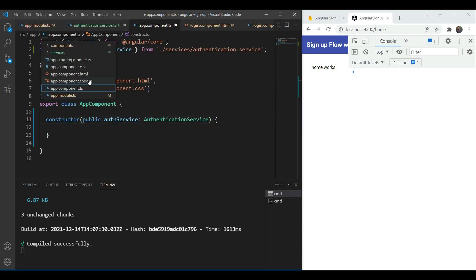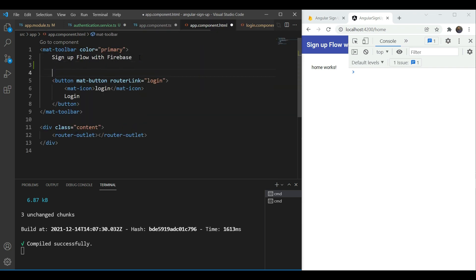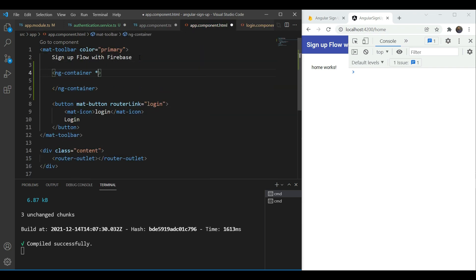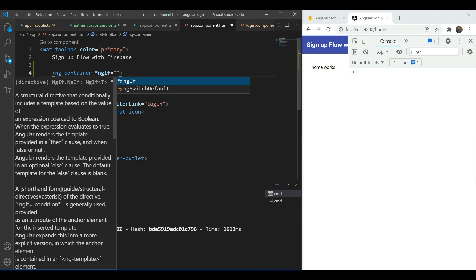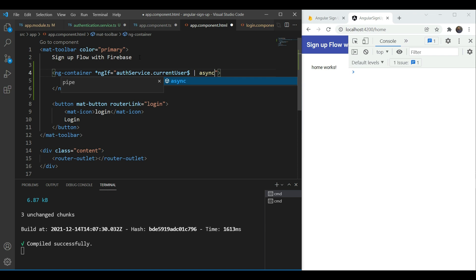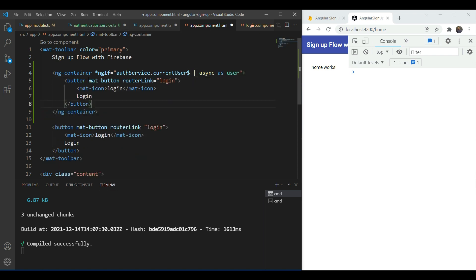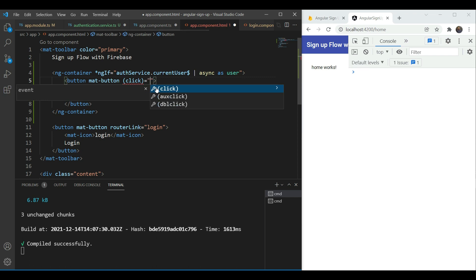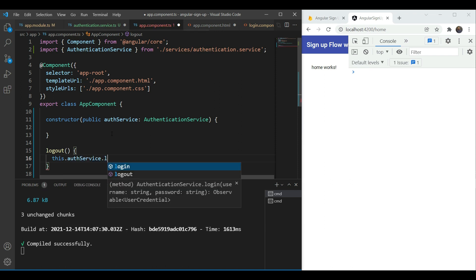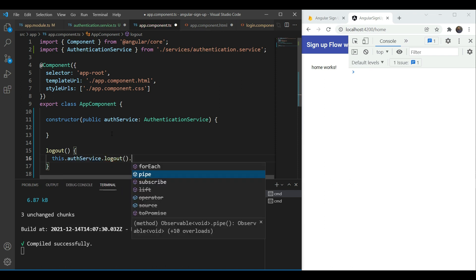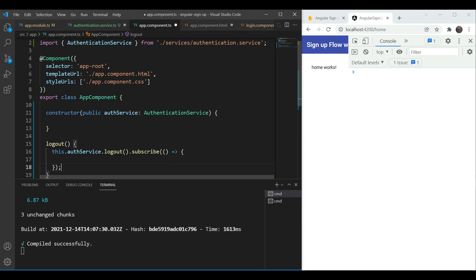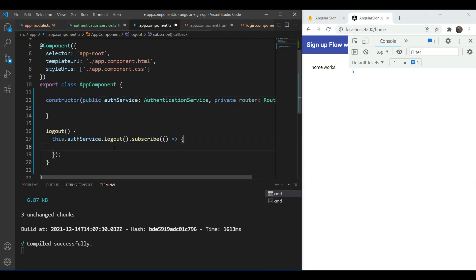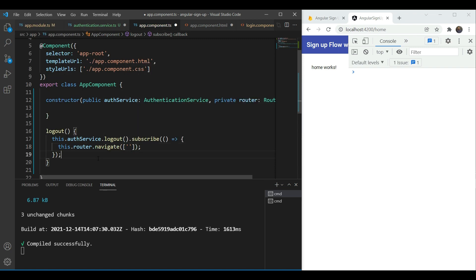Here we're going to check auth service dot current user. We use the async pipe and give an alias of user. And we're going to just copy this whole thing and just replace it with logout. We're going to add a handler called logout. And in the handler we're going to just call this dot auth service dot logout. And on subscription we're going to go back to our main landing page. Okay yes for that we need the router as well.